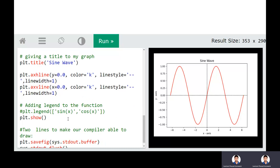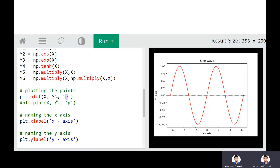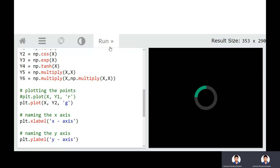If you wish to add a legend to indicate what each color represents, you use plt.legend. To display the plot, use plt.show. For example, plotting y1 gives the sine wave in red. If you wish to draw a cosine function, put y2 and choose green color — the cosine function will be plotted in green.